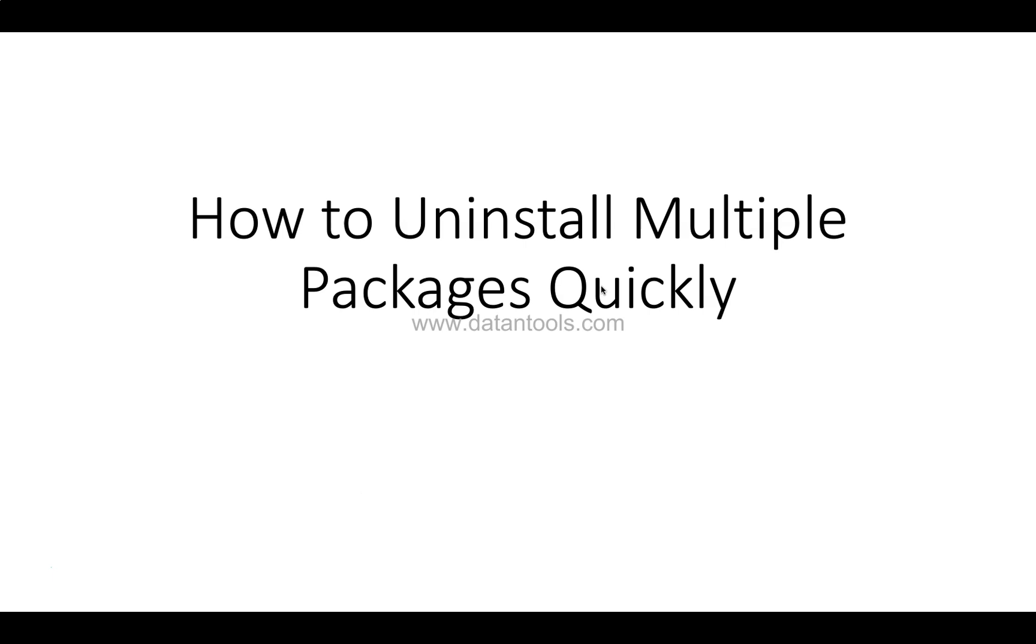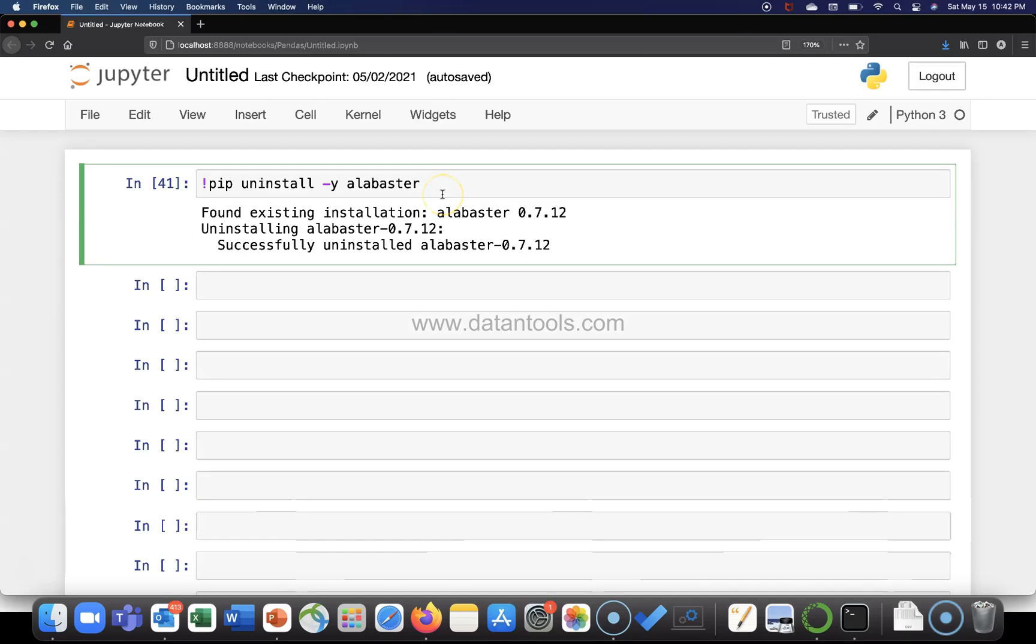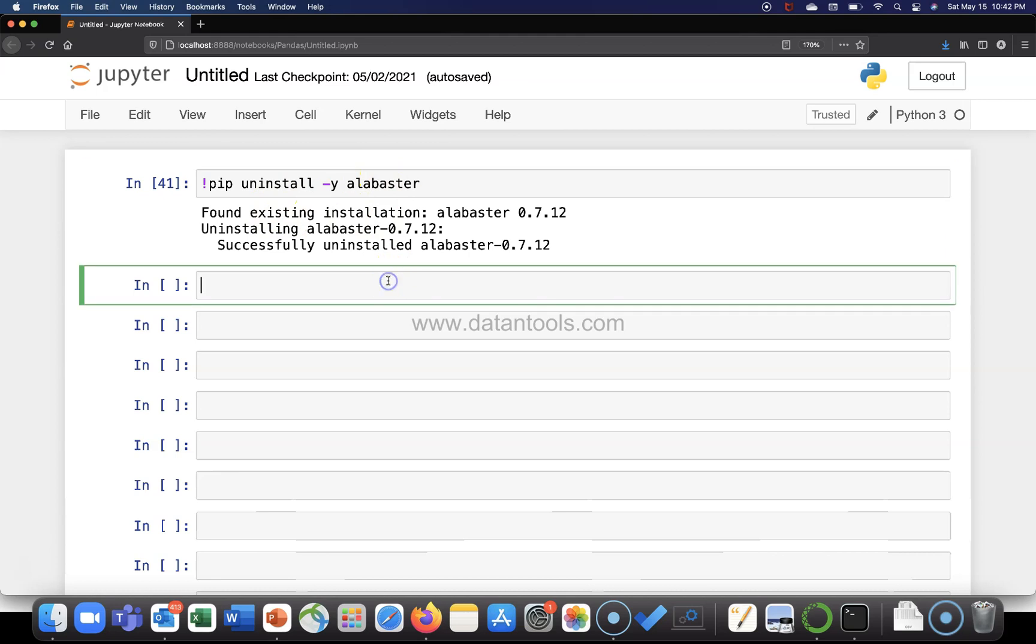With that, let me go to the Jupyter notebook and show you this in action. Here I am within the Jupyter notebook, this is the one which I showed you earlier.